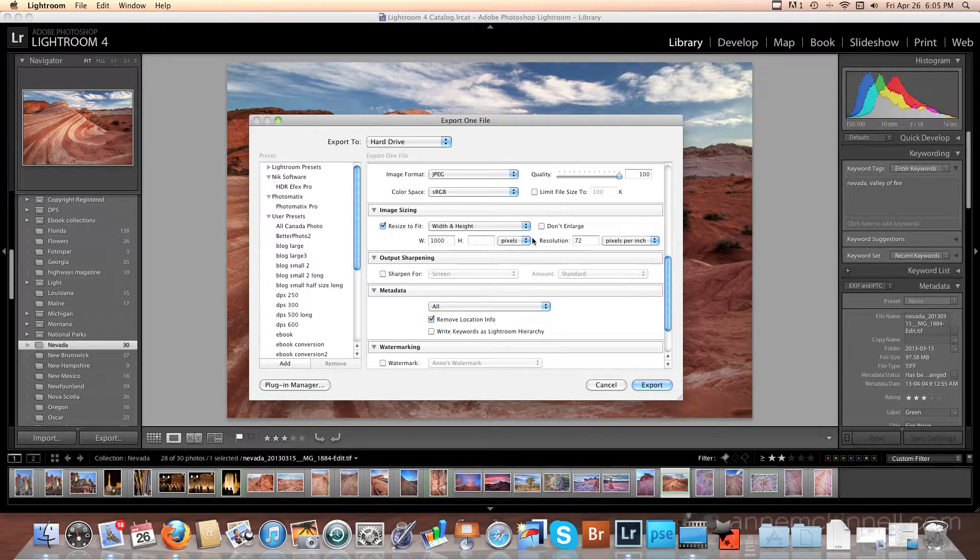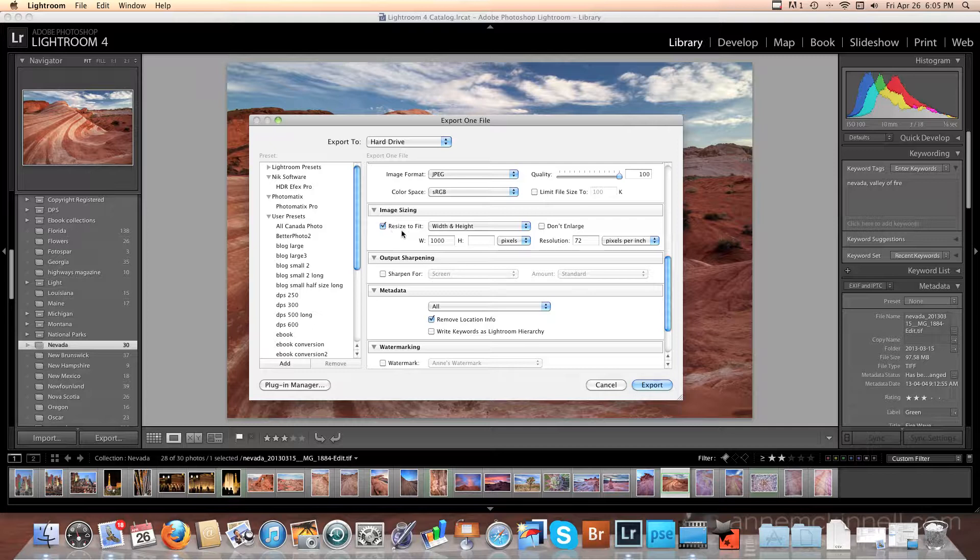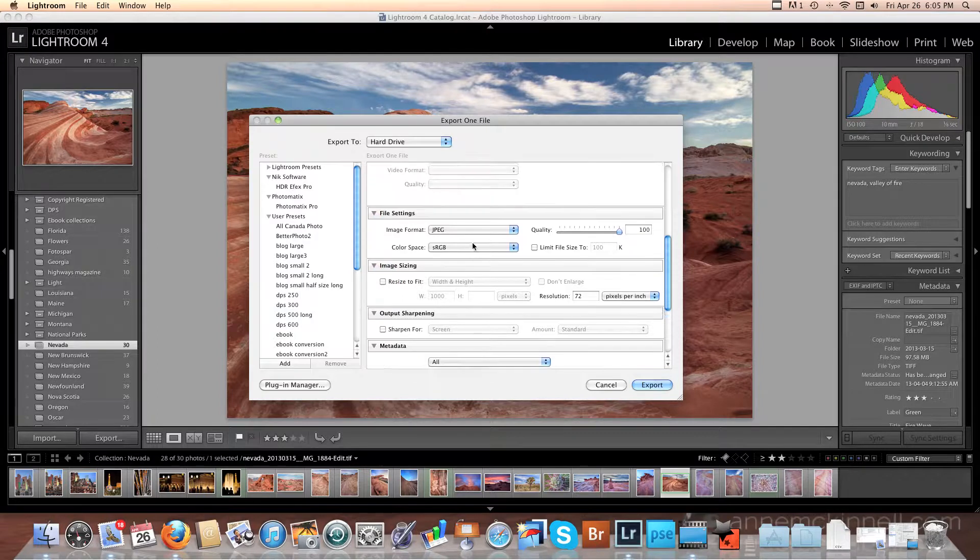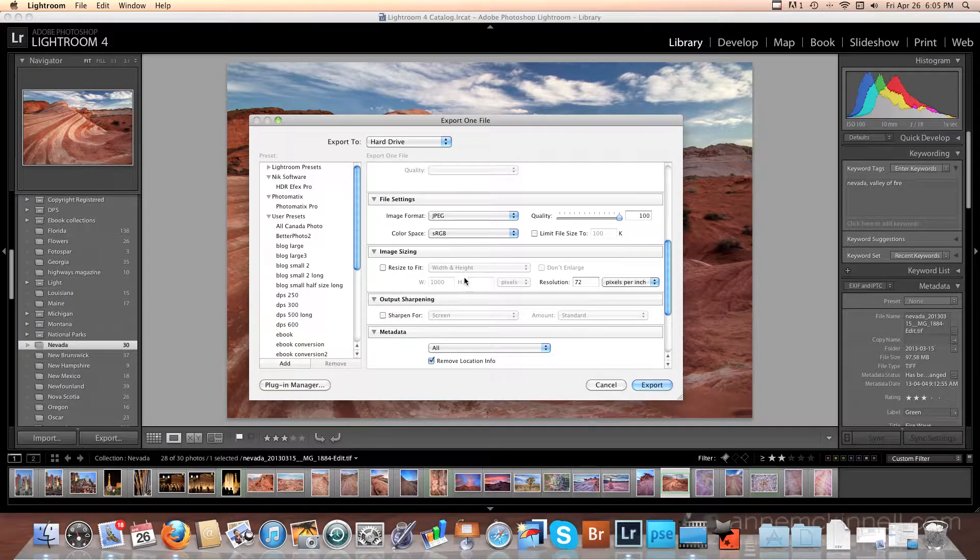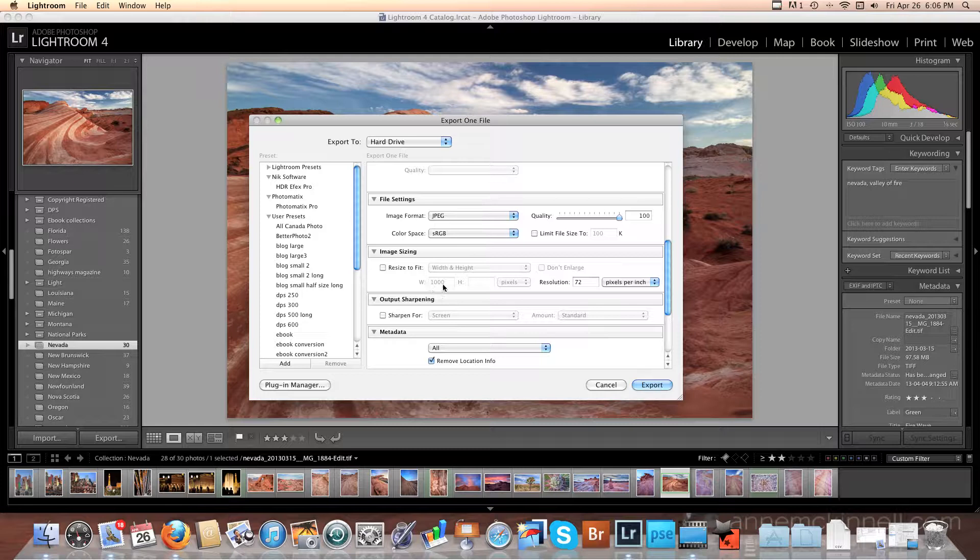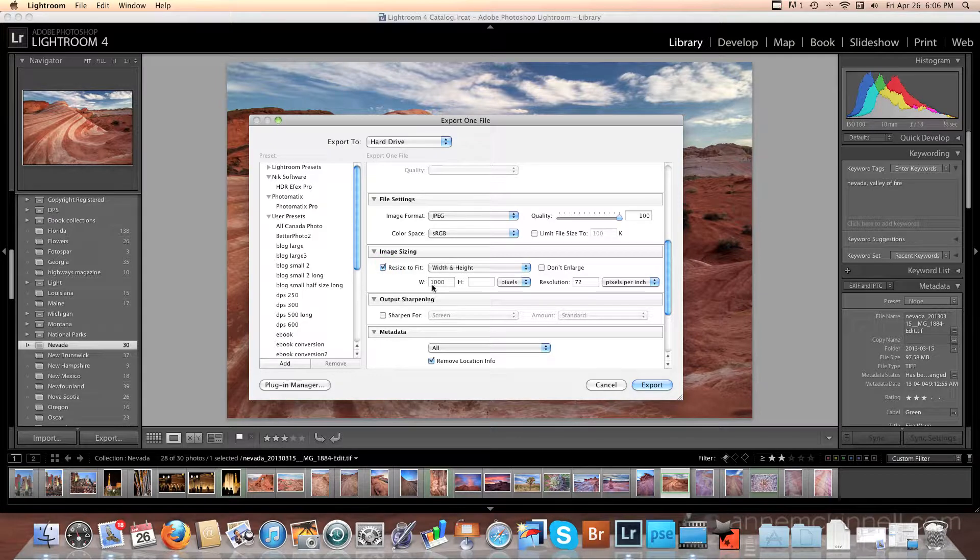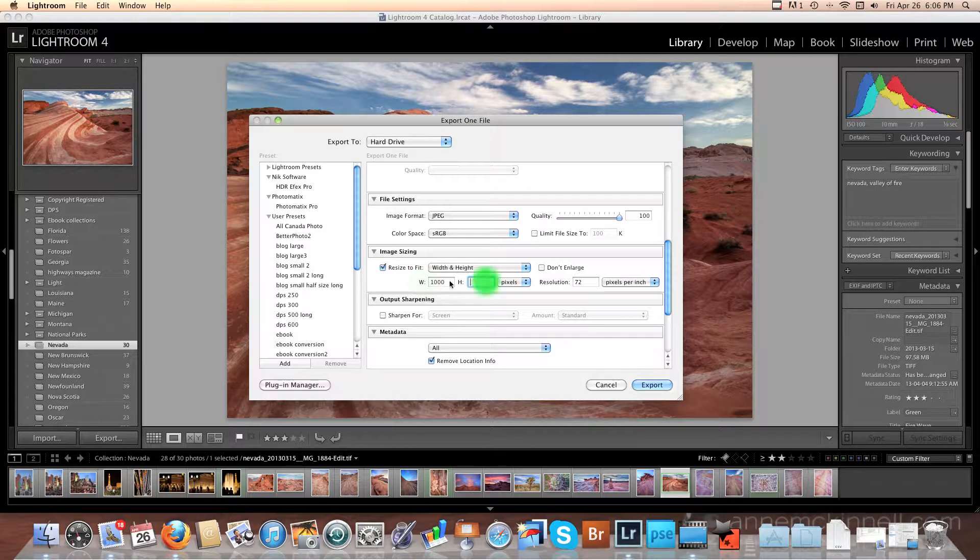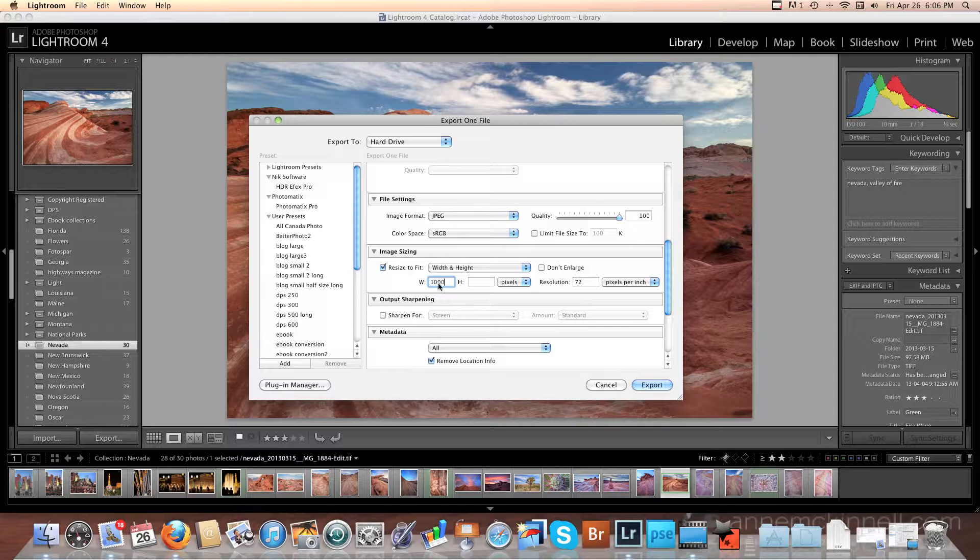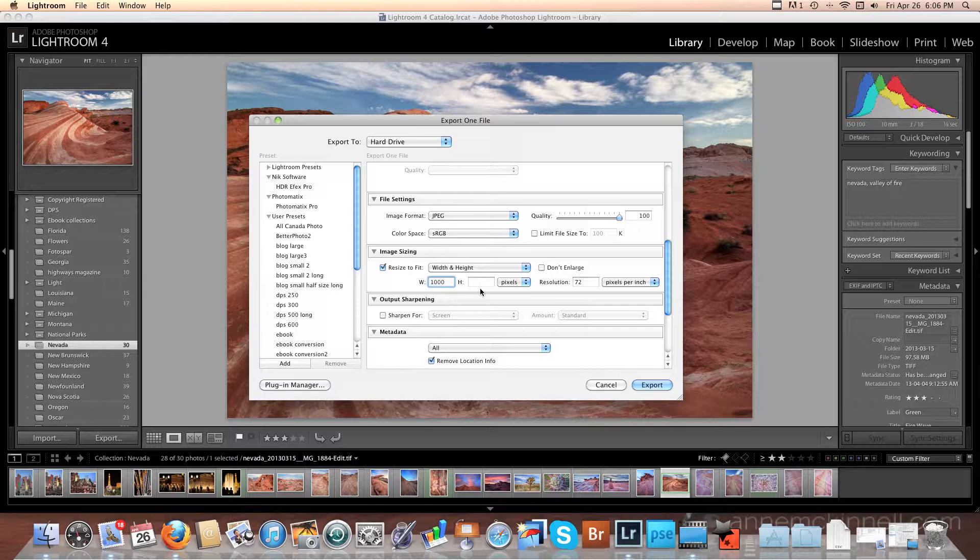This section here is where I am telling Lightroom the size of the exported image. Now if I don't want to resize it, I can uncheck that and it will export this as a JPEG in sRGB format in the same file size it's in now. In this case, what I want to do is export this photo so that it's 1000 pixels wide. So I select resize to fit and put 1000 in the width. Now I could also put a value in the height instead of the width if I wanted to or both. But what I'm going to do is just put 1000 in the width and let Lightroom decide the height of the image in order to keep it in proportion.